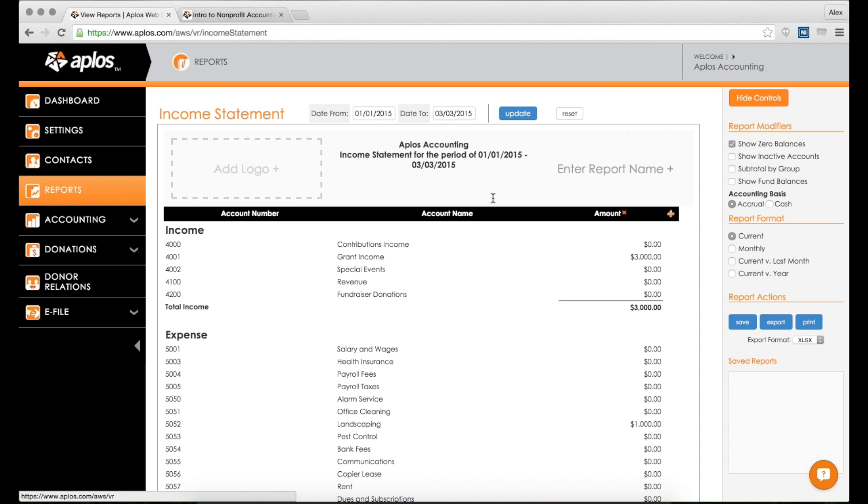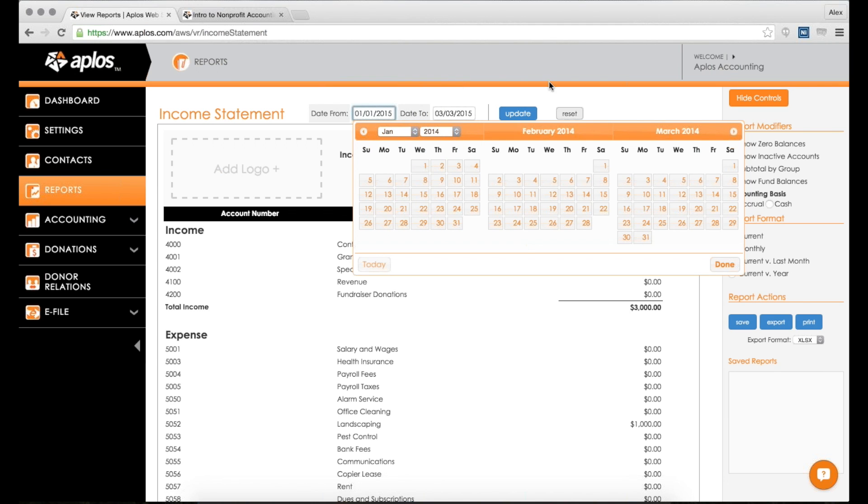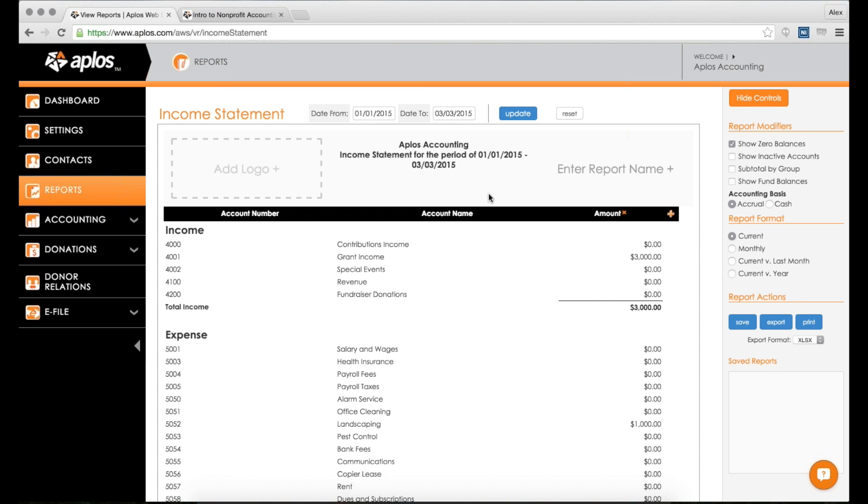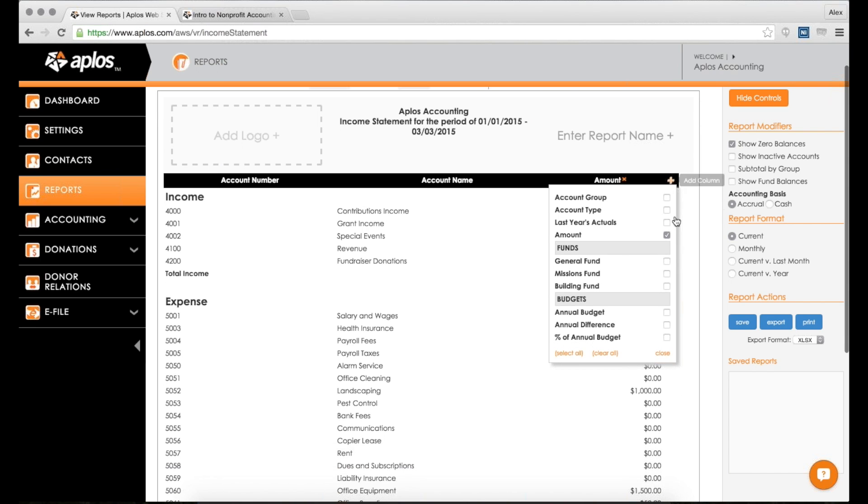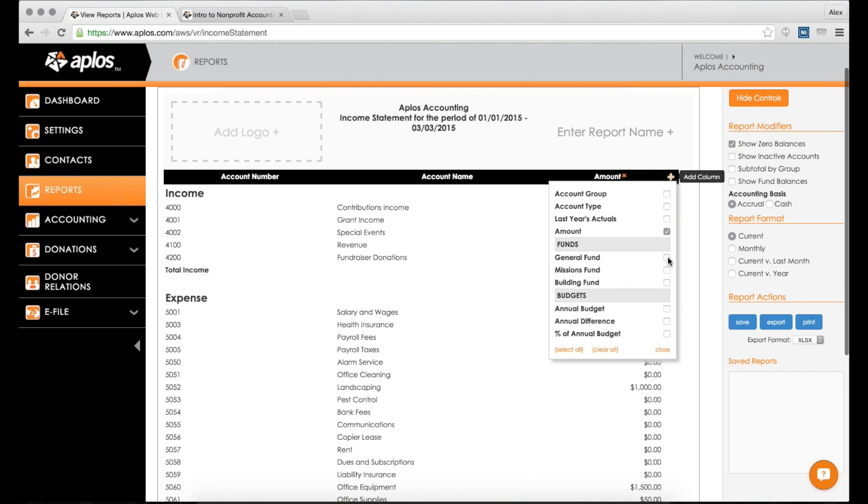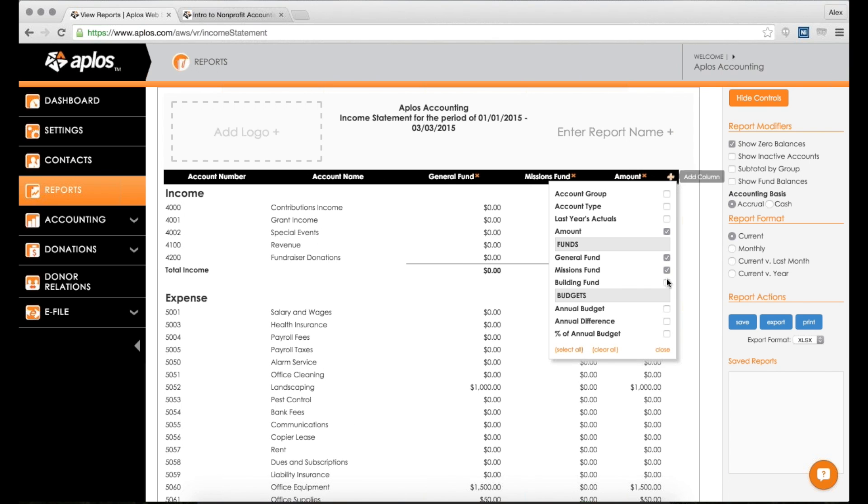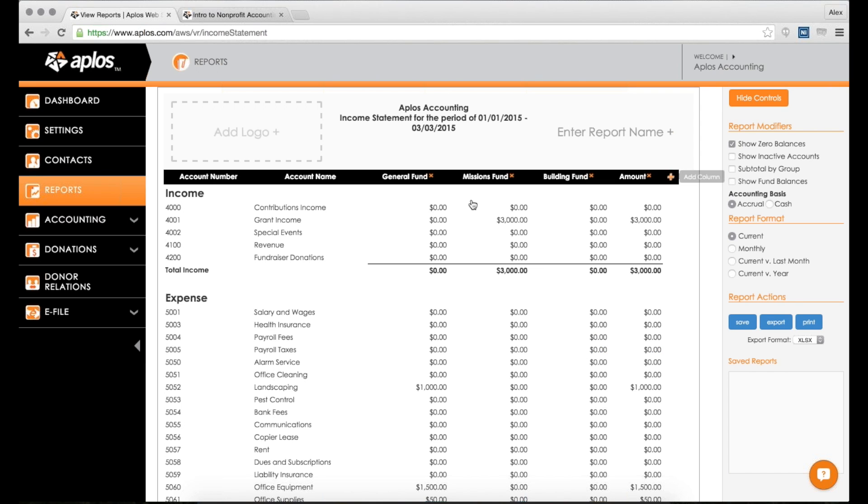Your income statement by default is going to be pretty generic. It shows your income accounts right there - here's my $3,000 that I've made, and then here's all my expenses. I've spent $2,620, so that means I have a net income of $380. Now this can be customized in a lot of different ways. You can customize the date range. You can also add your logo to the screen here, and using the little orange plus button, you can add columns to this report. The columns add important information, like last year's actuals and your funds.